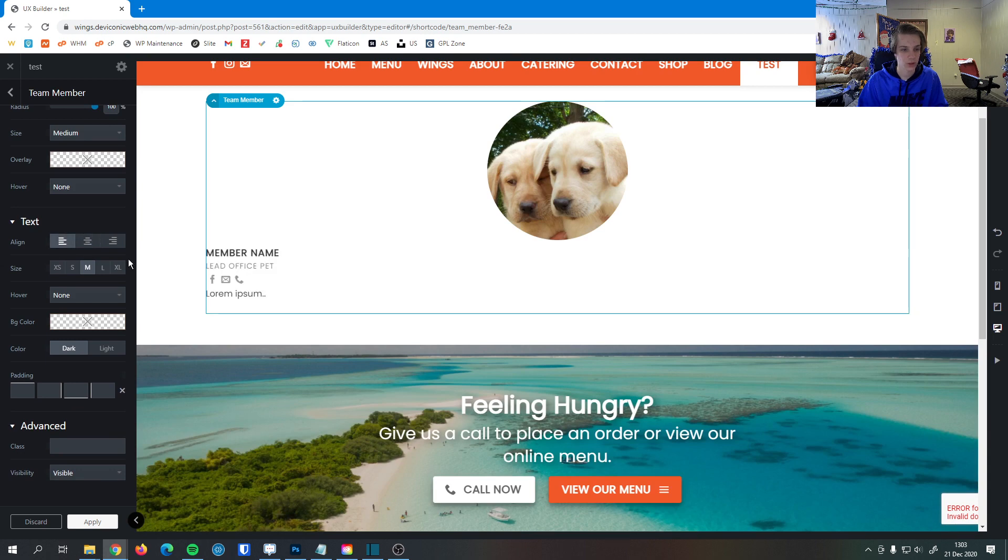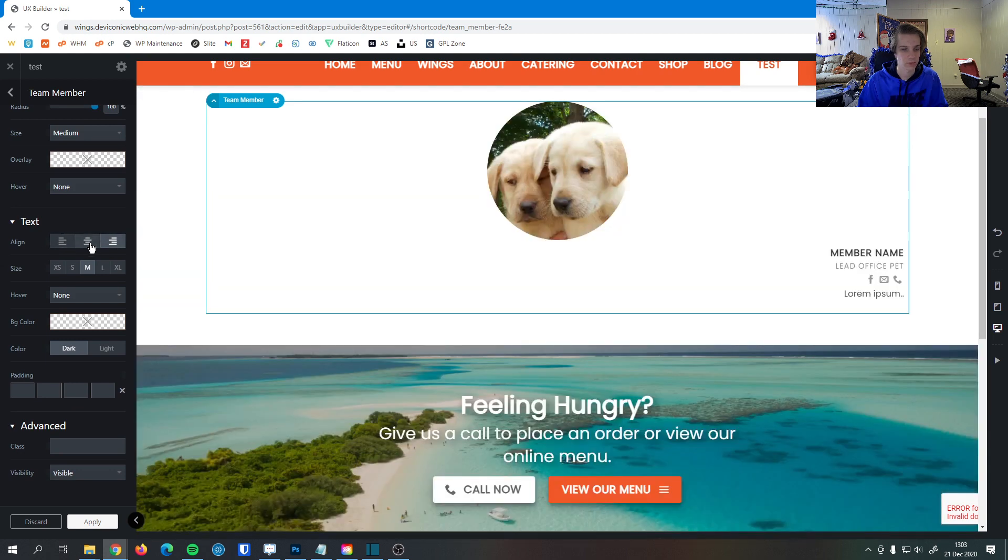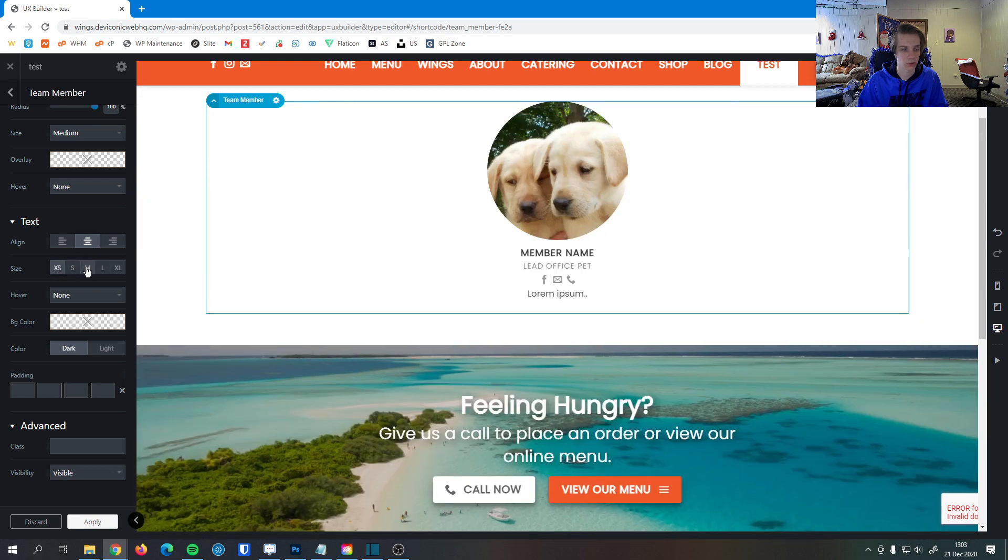And for text, this is where we can align the text. So we can make it left, right, or center align. And set the text size here in case we want it to be really big or really small.